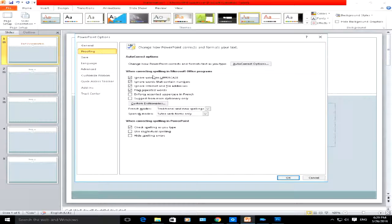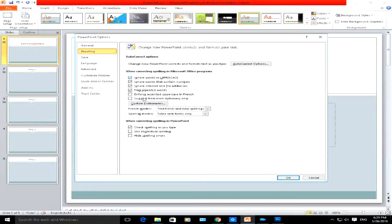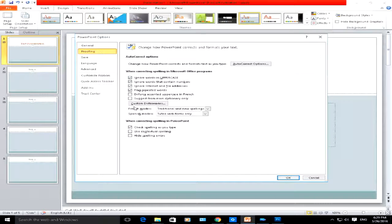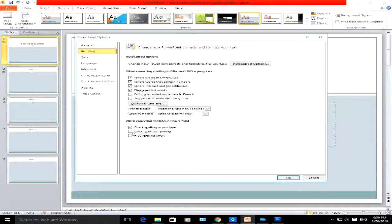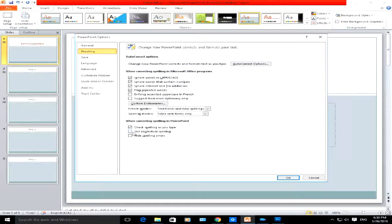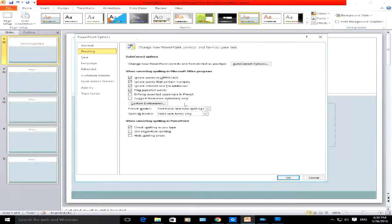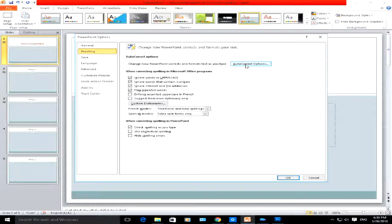You can really customize and go to town with what you want PowerPoint to check in terms of spelling. At the bottom here, you can check or uncheck what sort of words or what sort of things you want PowerPoint to correct.